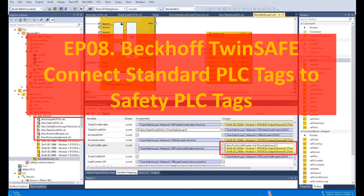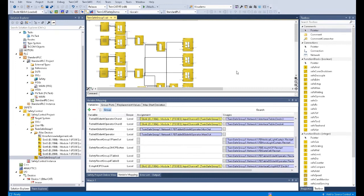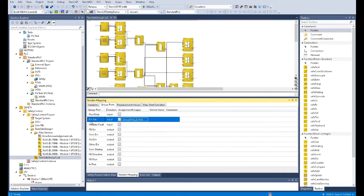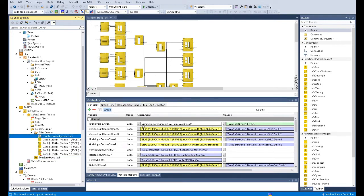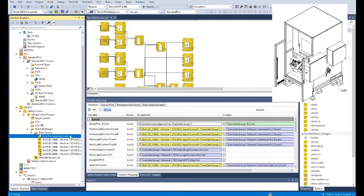In this video I will mainly introduce how we can exchange signals between the safety PLC and the standard PLC. Firstly, let me show how we can transfer some signals from the standard PLC to the safety PLC. I will pick three signals as examples. The first signal is the error acknowledge group port acknowledge, which is controlled by a tag named 'error acknowledgement.' We need to use one signal from the standard PLC to control this error acknowledge, allowing us to press a button or enable a signal to acknowledge errors in the safety logic.